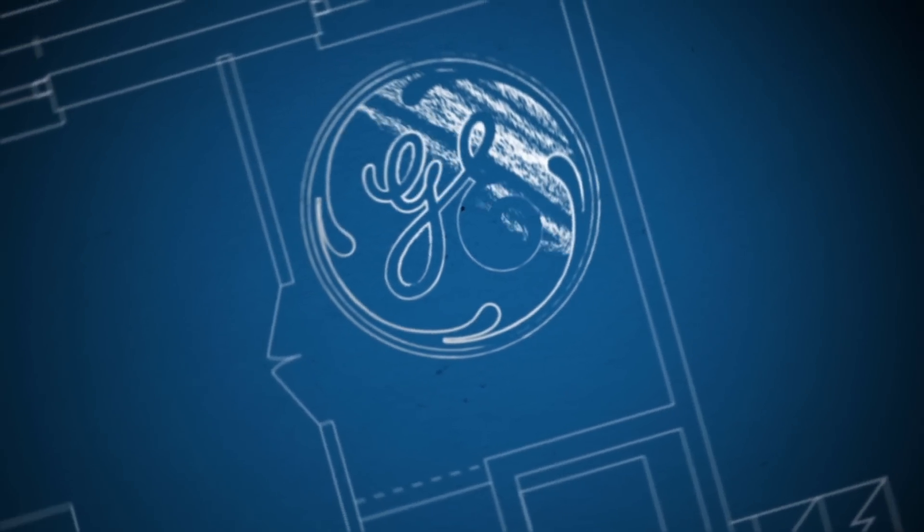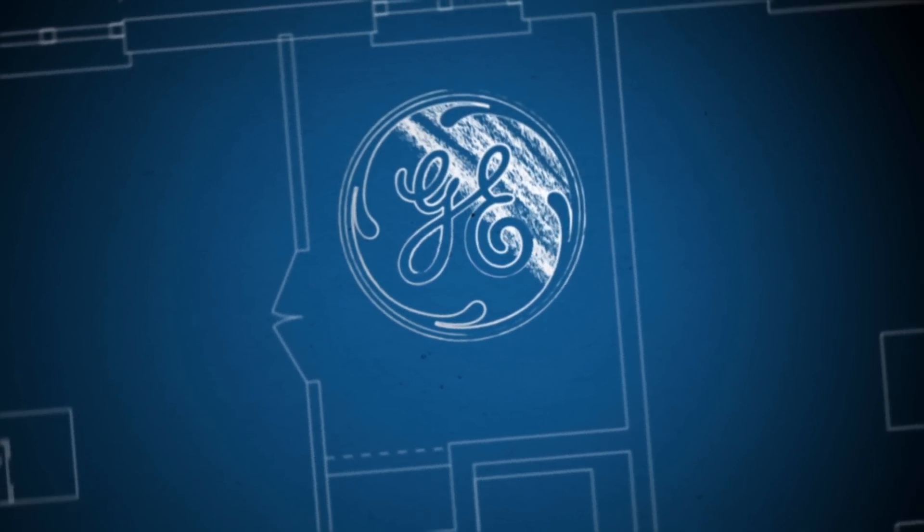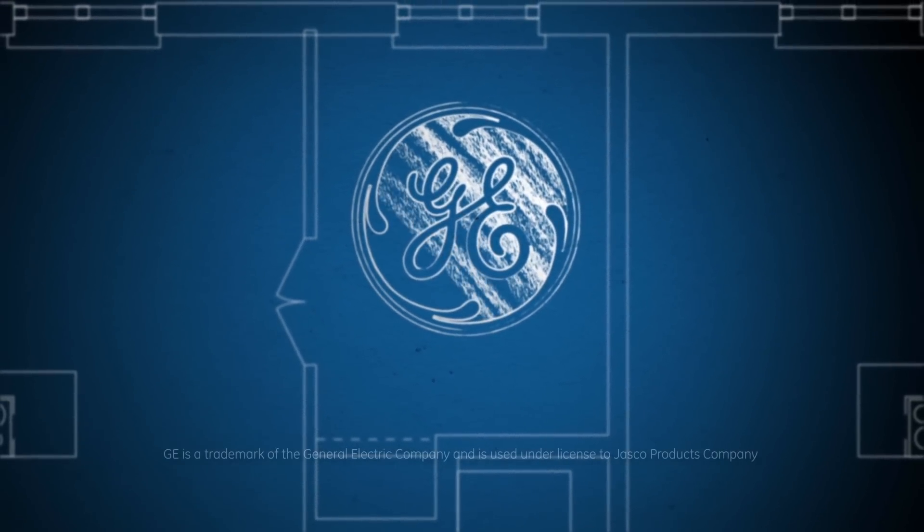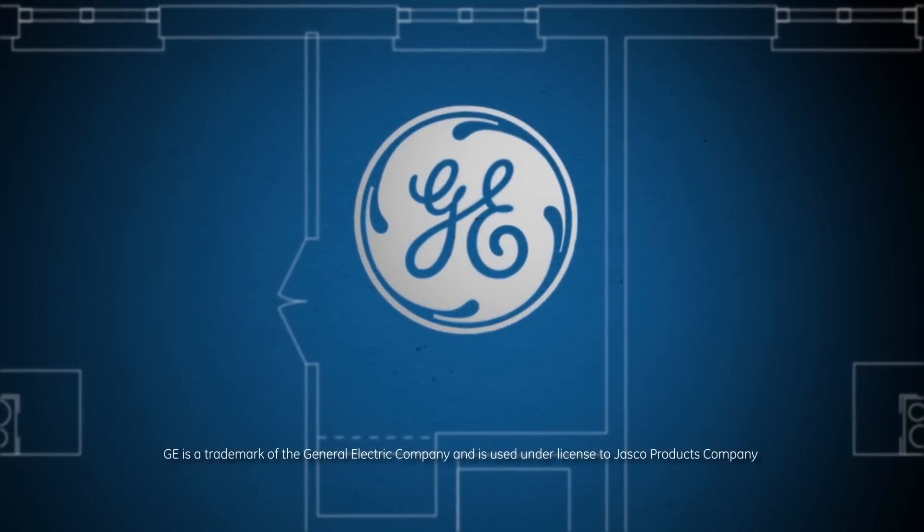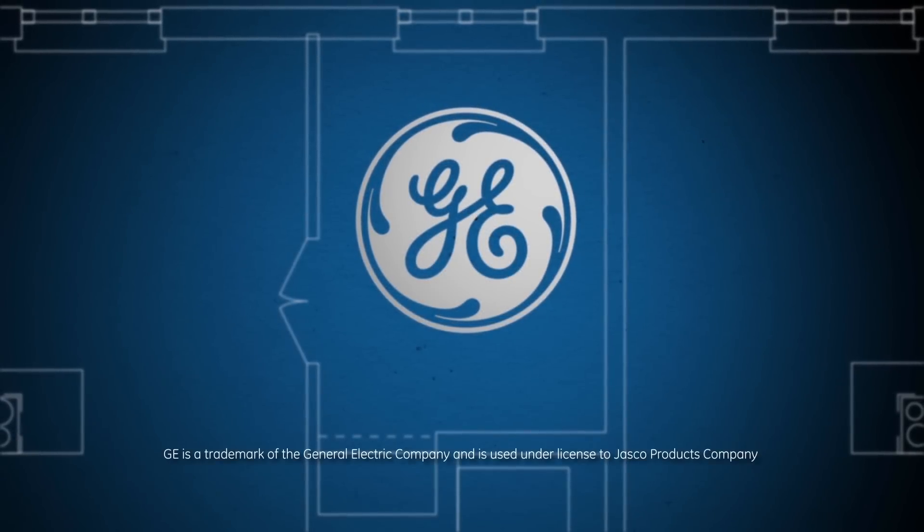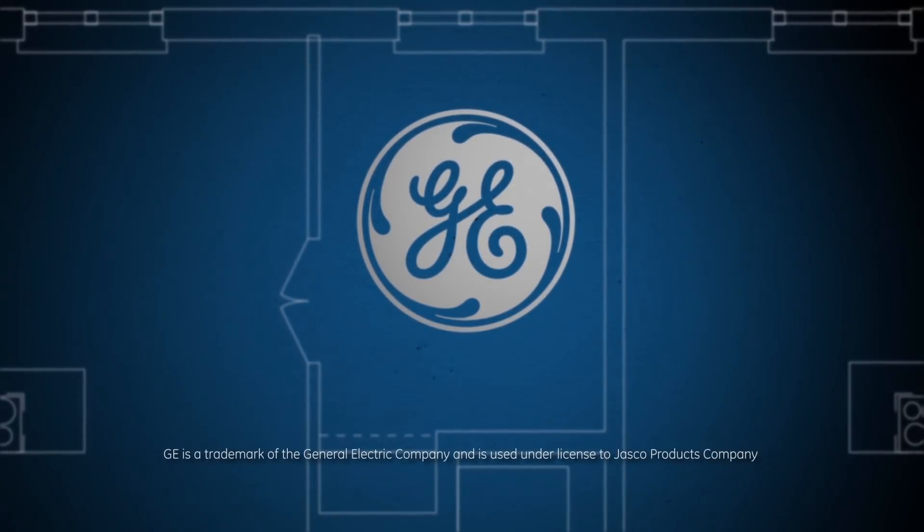GE in-wall digital timer. Convenience and peace of mind by a brand you trust.